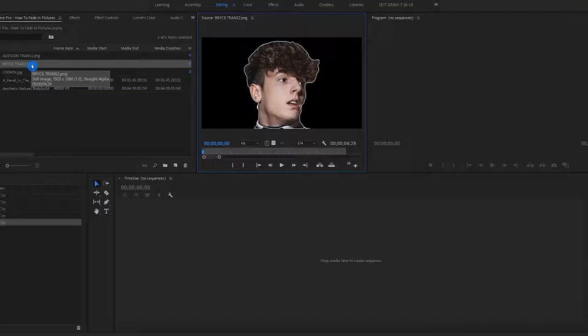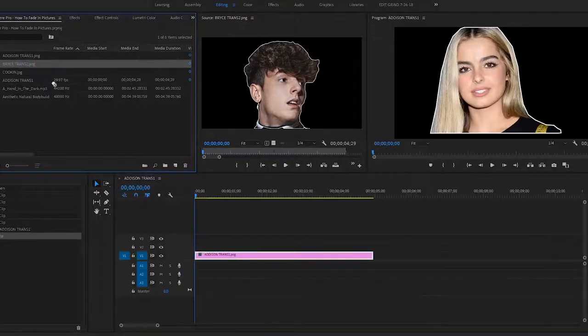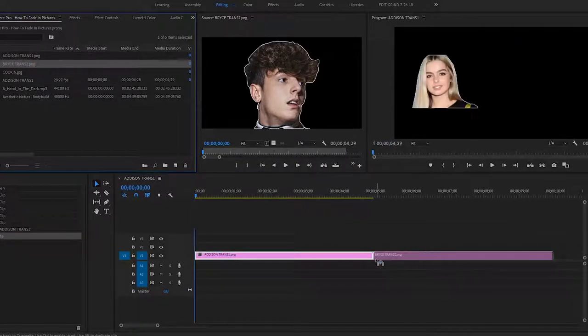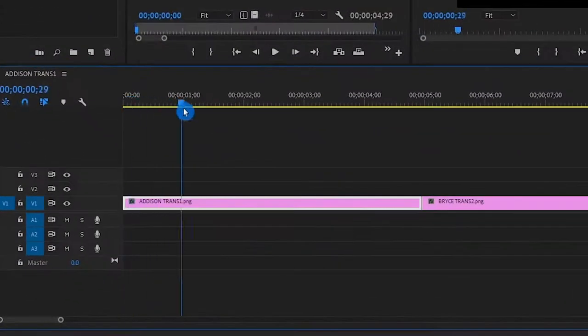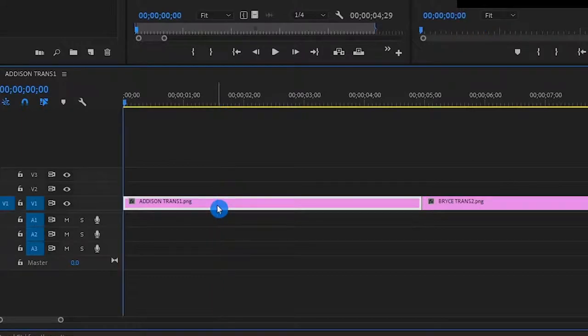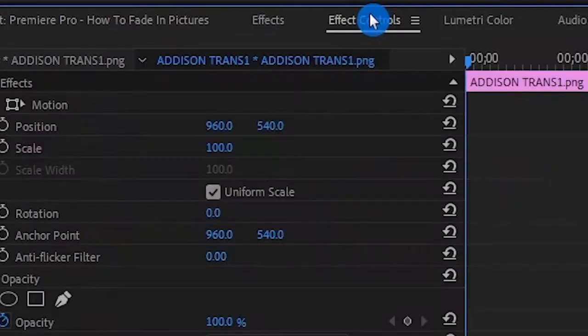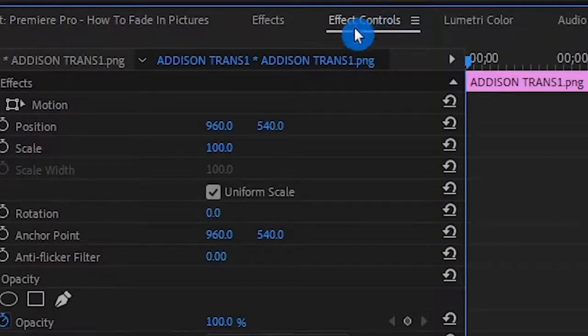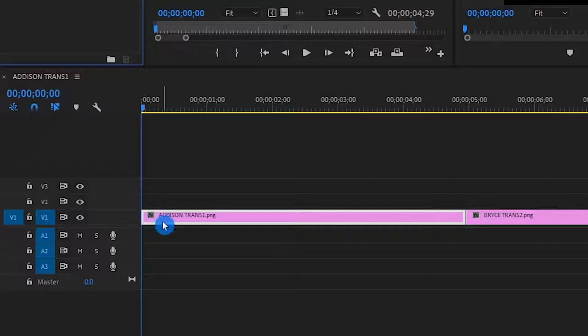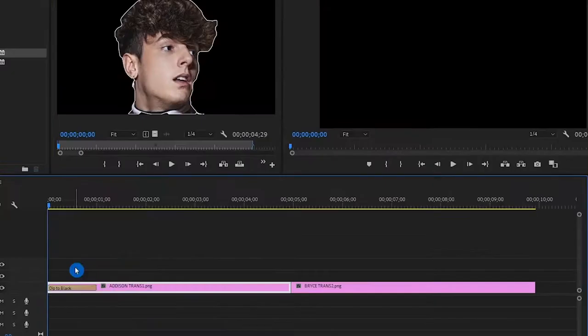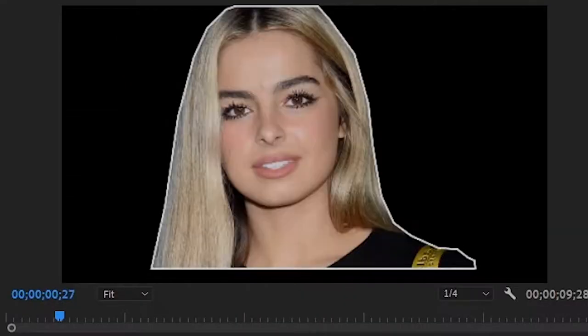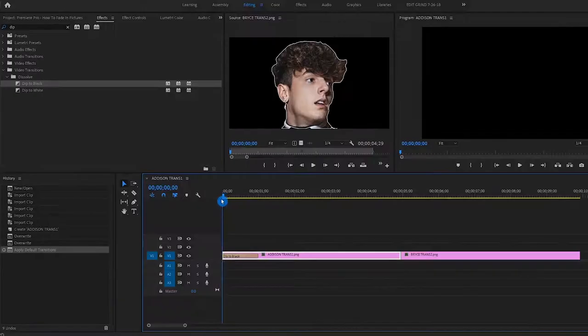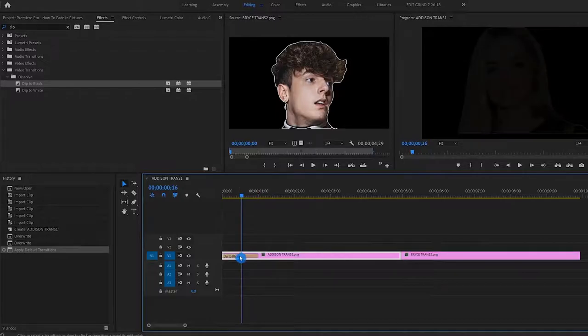One of them is of Addison Rae. Another one is of Bryce Hall. So within the timeline, we go to our effects control. And there are two ways of doing this. There is an effect called dip in and dip out. So dip to black, if we drag it onto our timeline, once it's dragged on, we can see our preview window. It slowly dips in from black. Very simple.